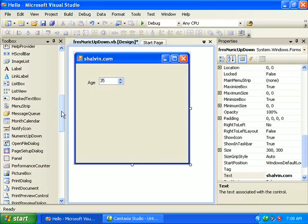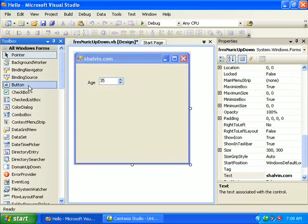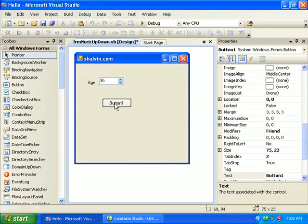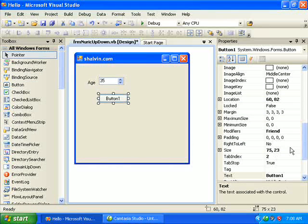Then a command button to show the value. Now this control can be used for selecting a numeric value.